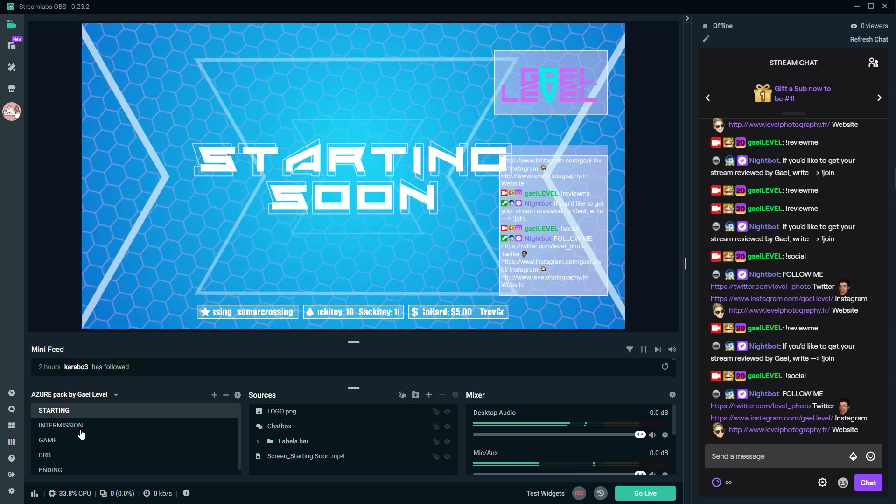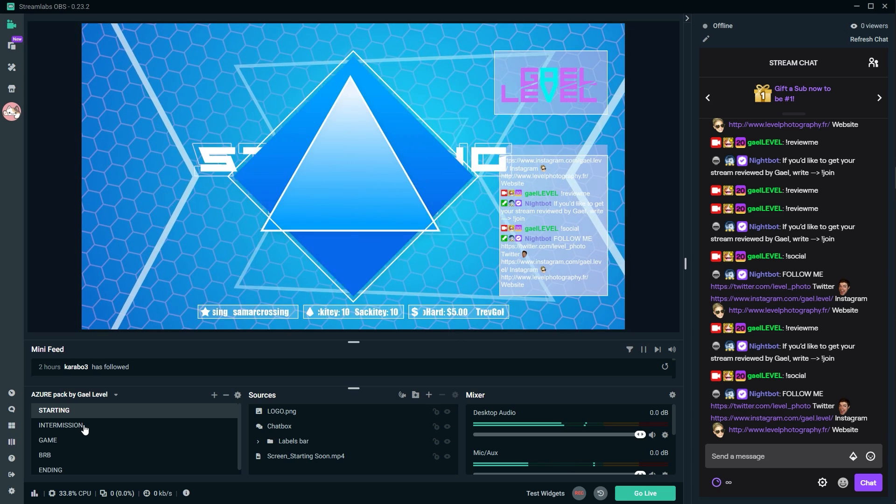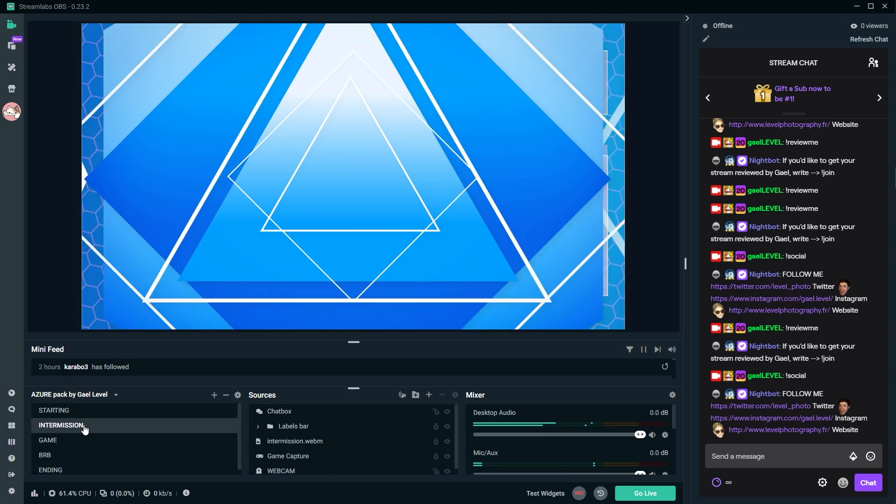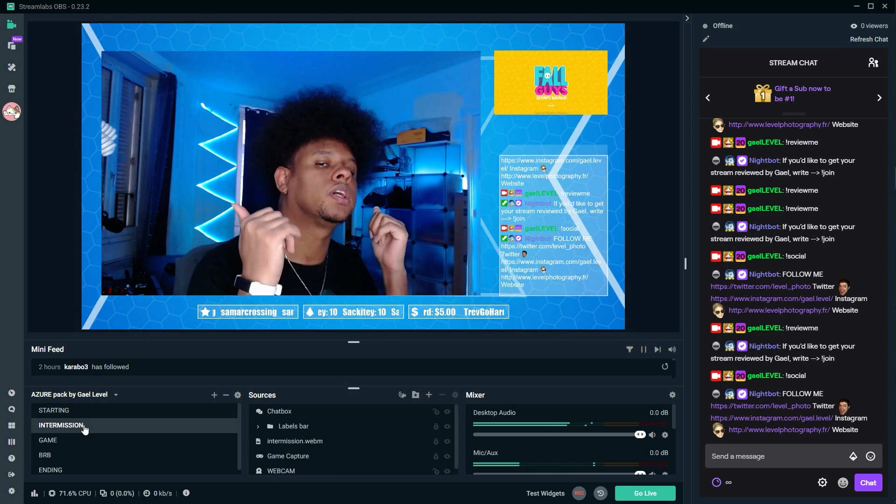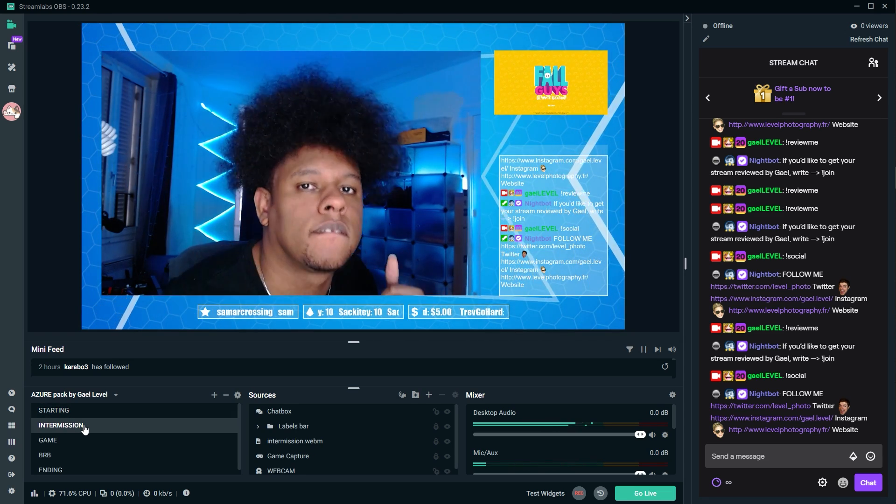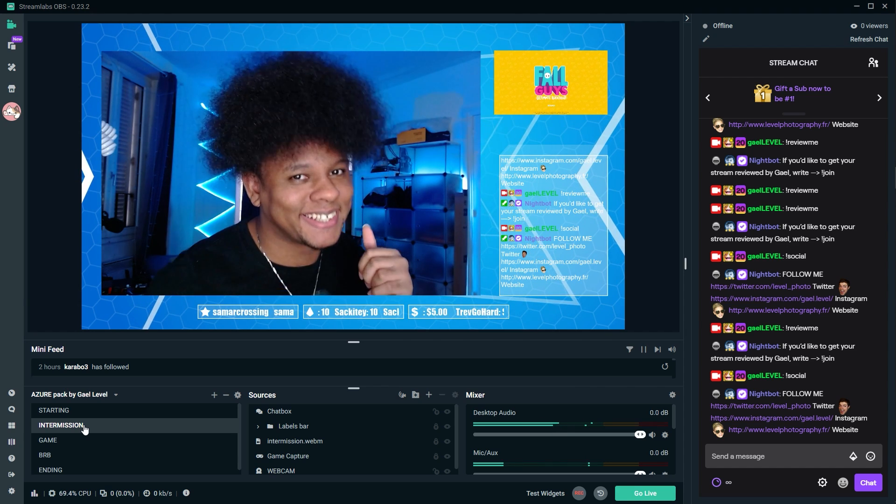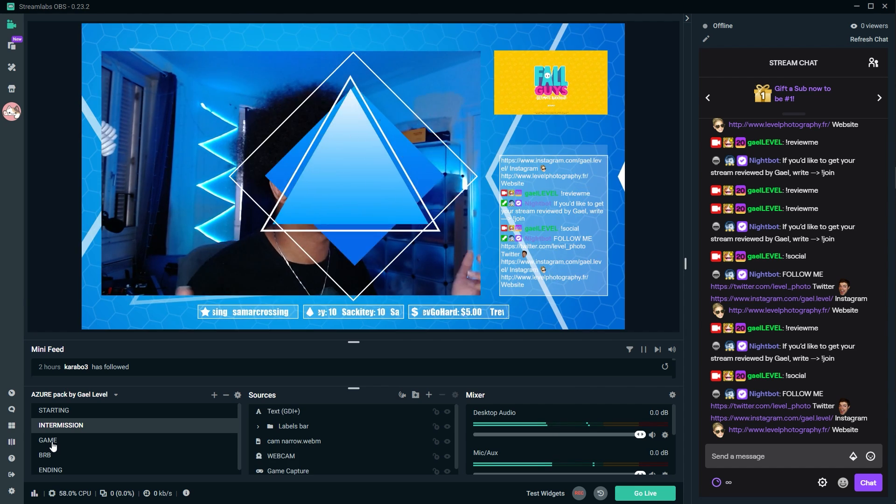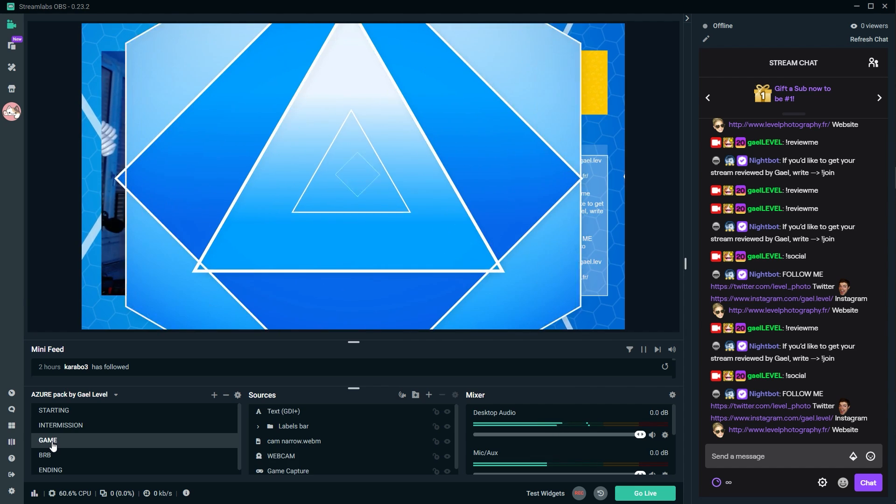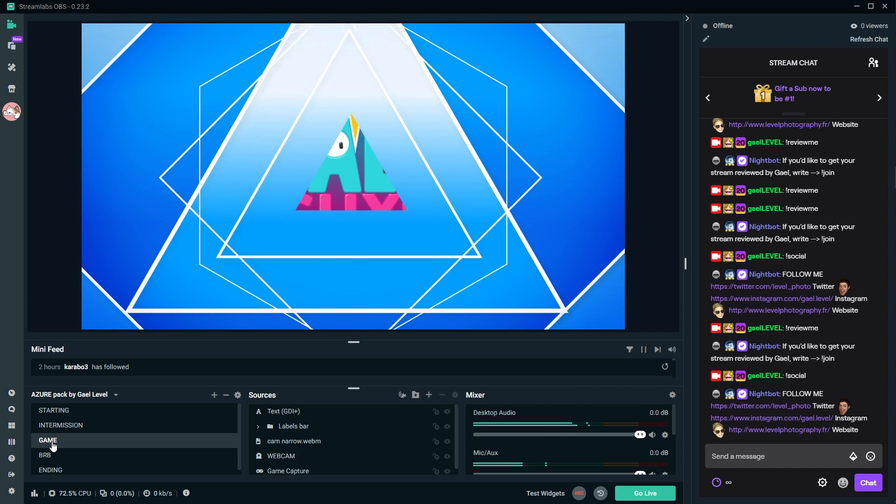And again, I don't have them here right now, but they will be there. Once you unzip the file, there will be the file for Streamlabs OBS and then two PSD files. One will say panels and then one will probably say text.